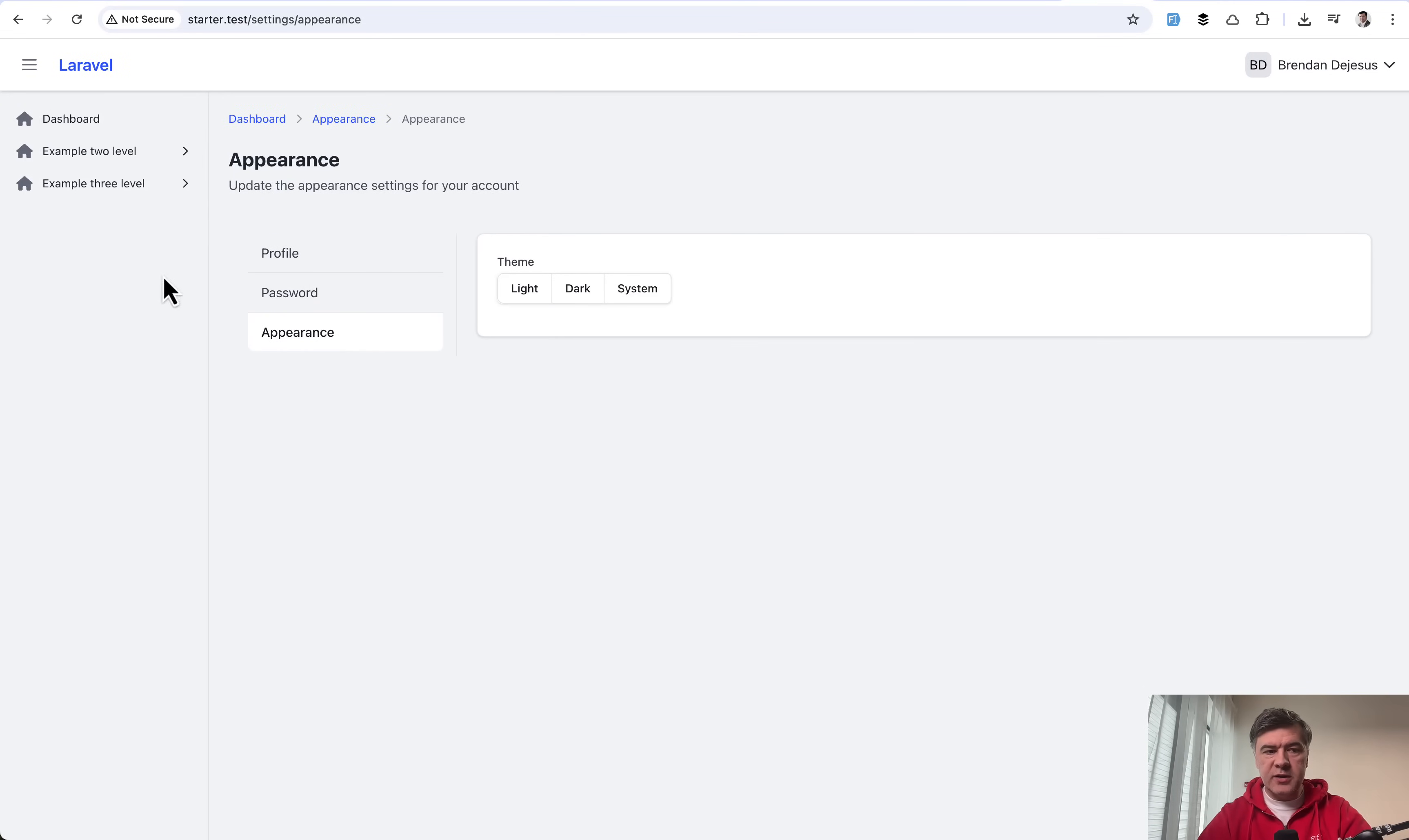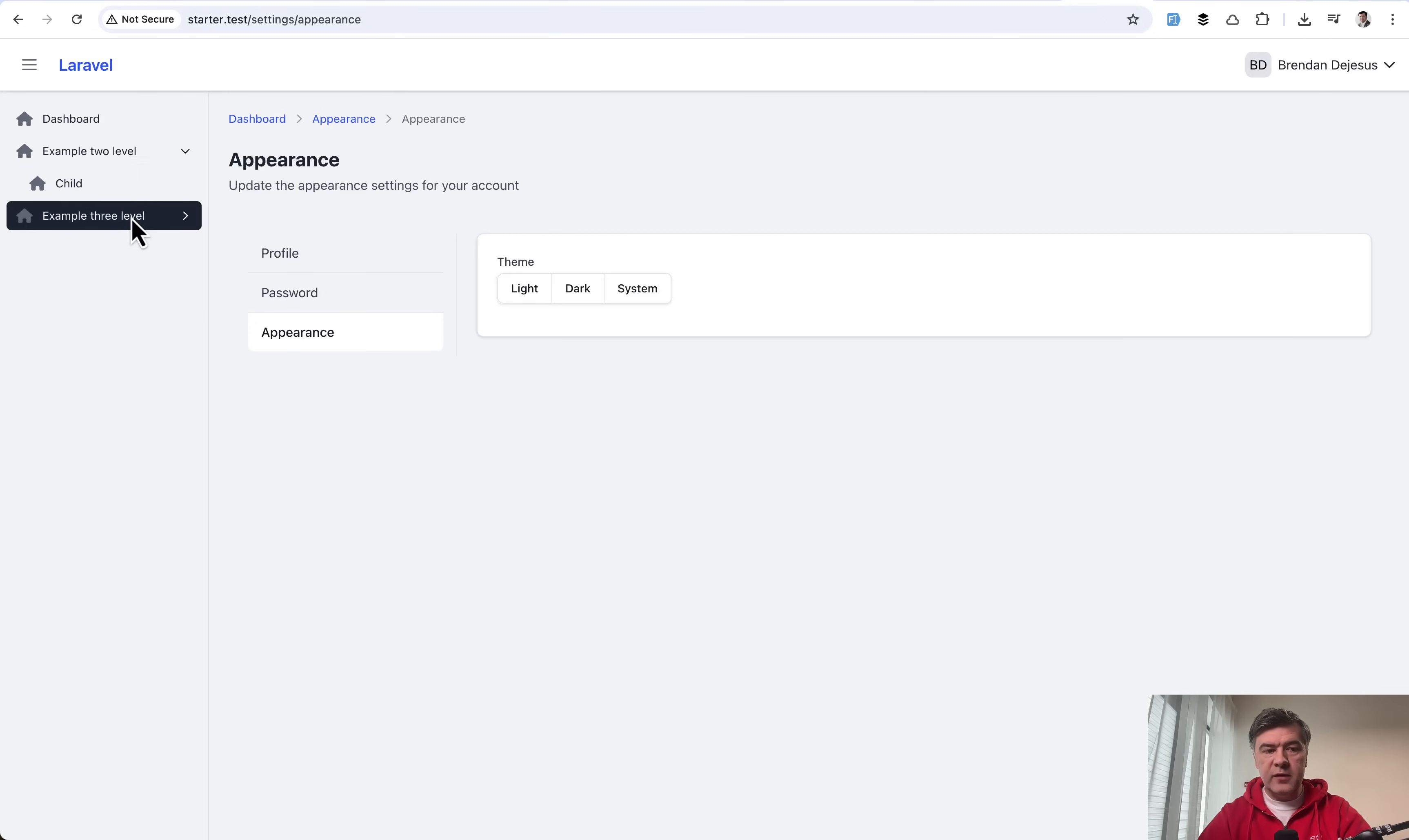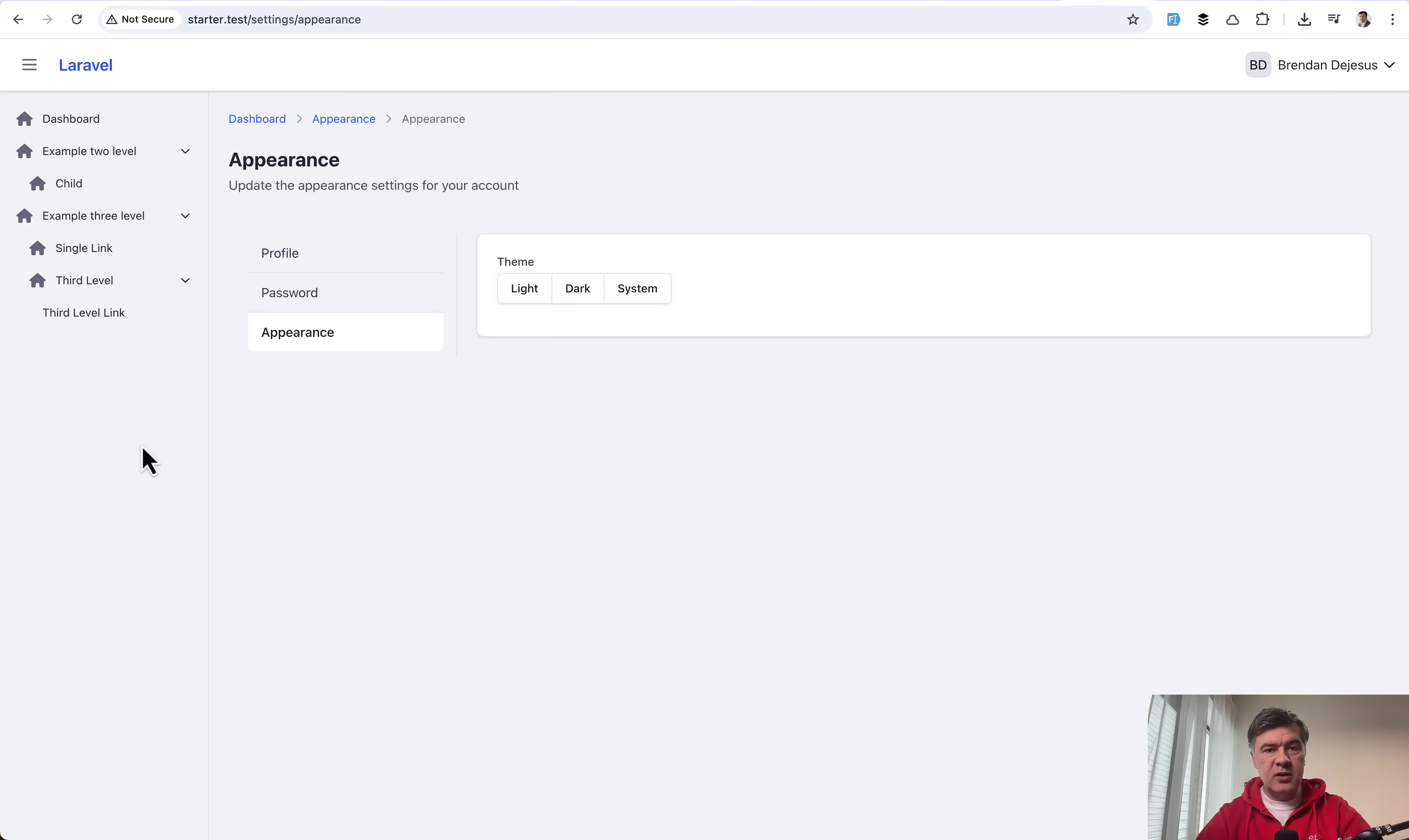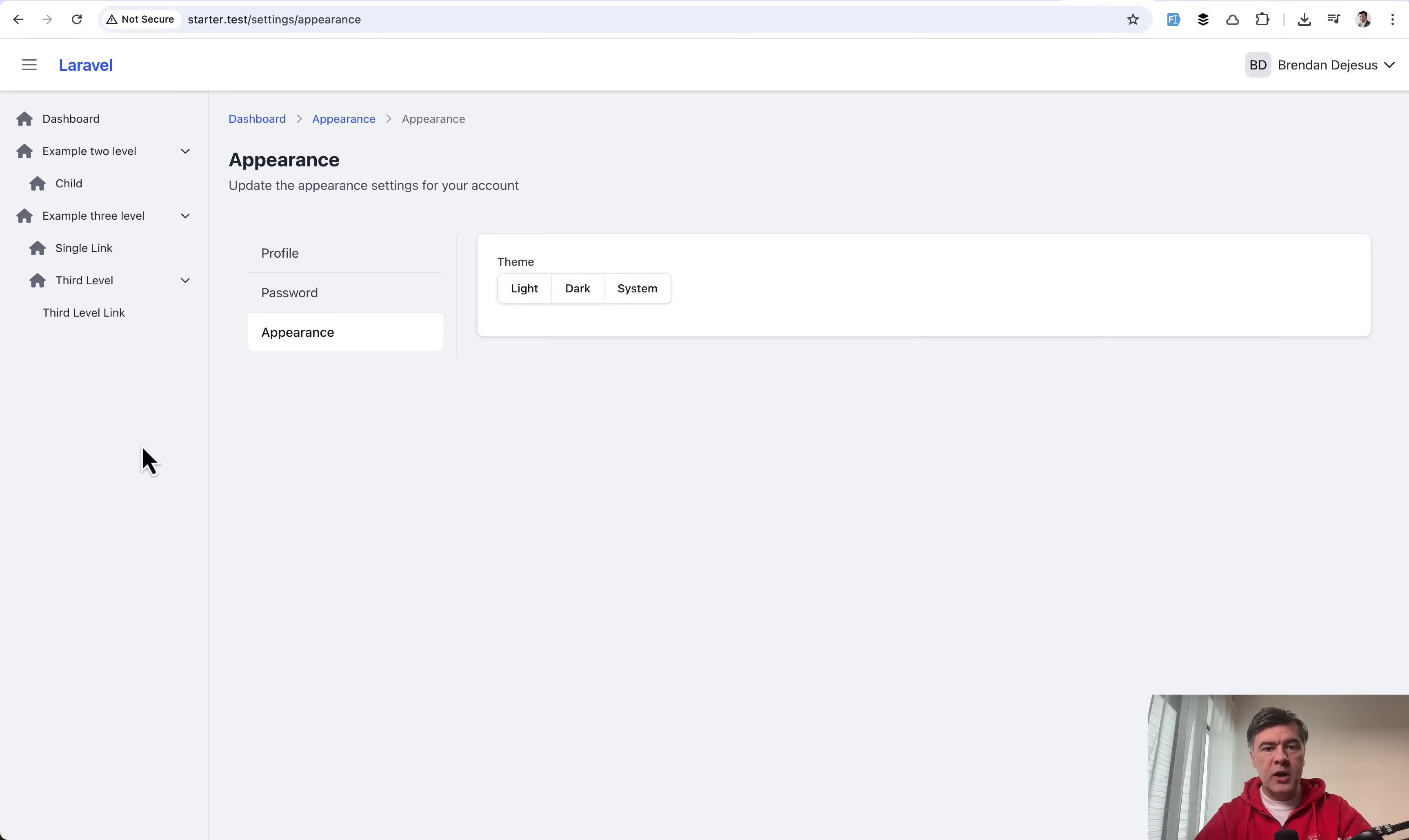Also what we have here, you can see on the left example of two level or three level menu items on the sidebar. This is specifically what I wanted to have because that feature is not available in any of those Breeze or new starter kits or Jetstream from what I know. But this is needed pretty often in real projects.